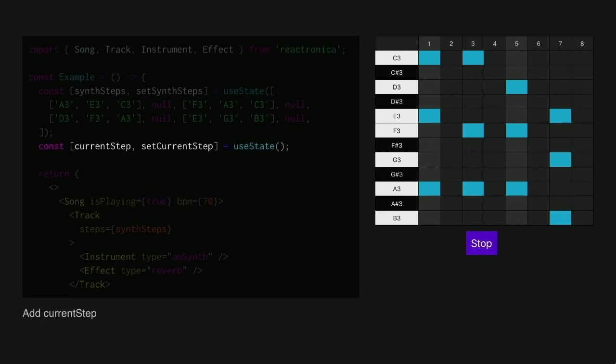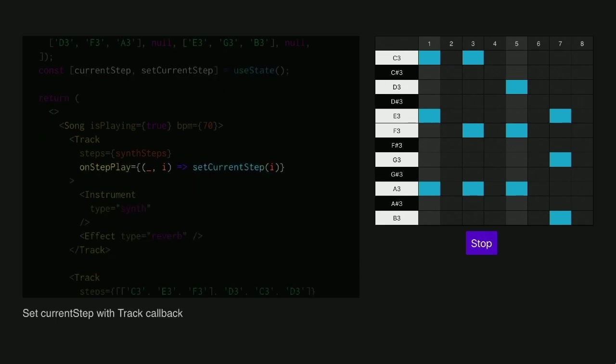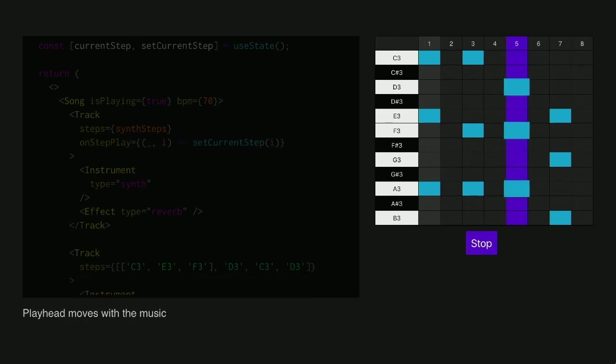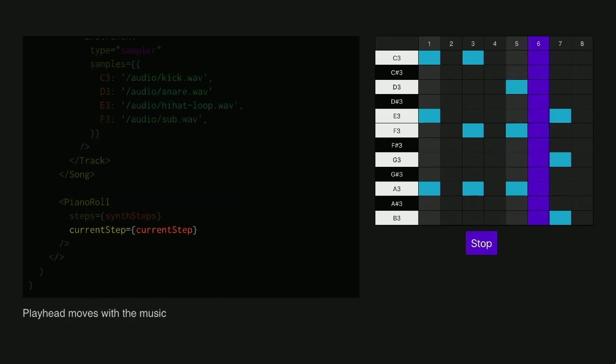So it'd be good if we could get feedback on where you're at. The playhead. So I've got my own step. I'll get a callback. So I'm on the track and it has a callback. Put on step play. And then I can get some feedback.